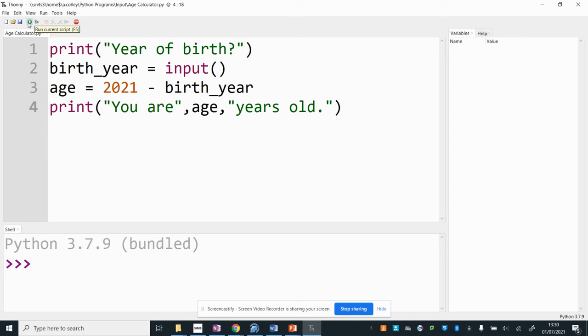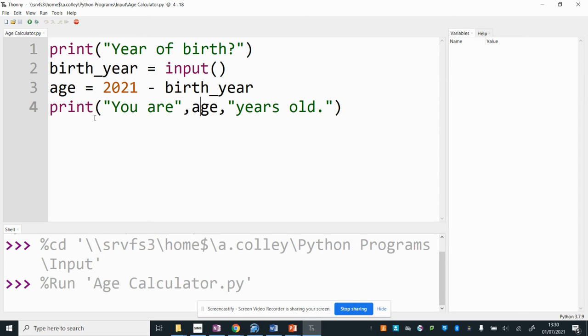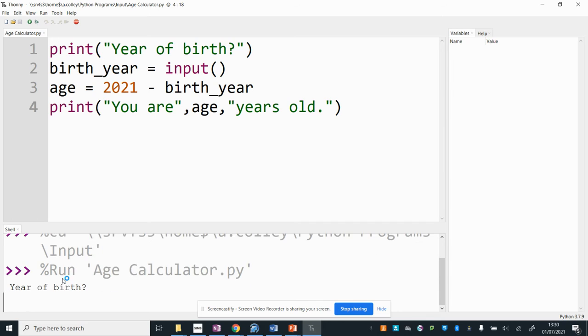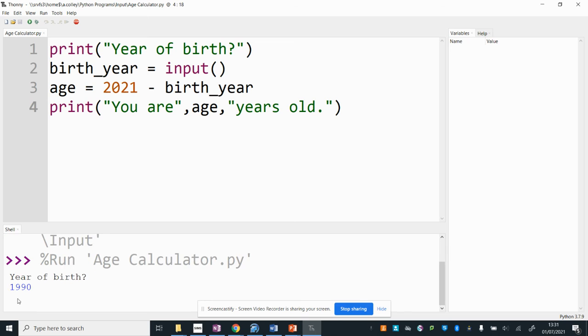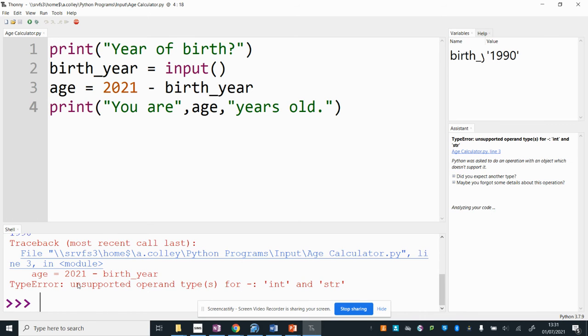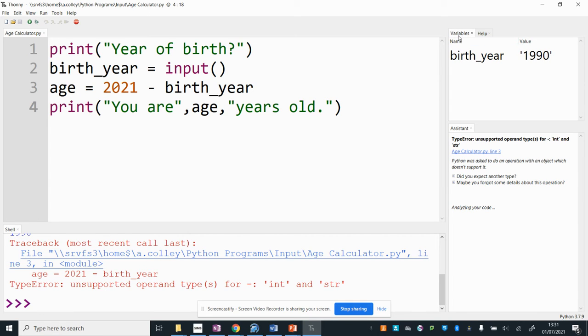Now if I run that you'll see it's starting to run down here year of birth at the bottom and how young do I want to be? Let's go 1990 and pretend that's accurate. Press enter and I will get error. You will see up here that I've used my debugging tool to start to track my variables so I can see that birth_year now has the year 1990 put in it but that's given me an error.